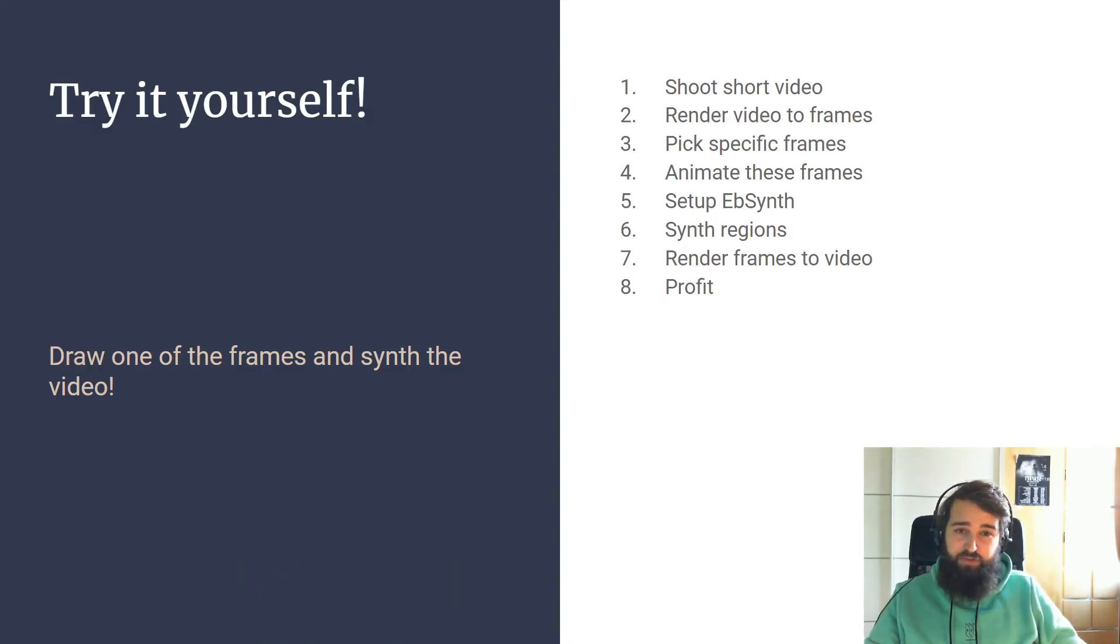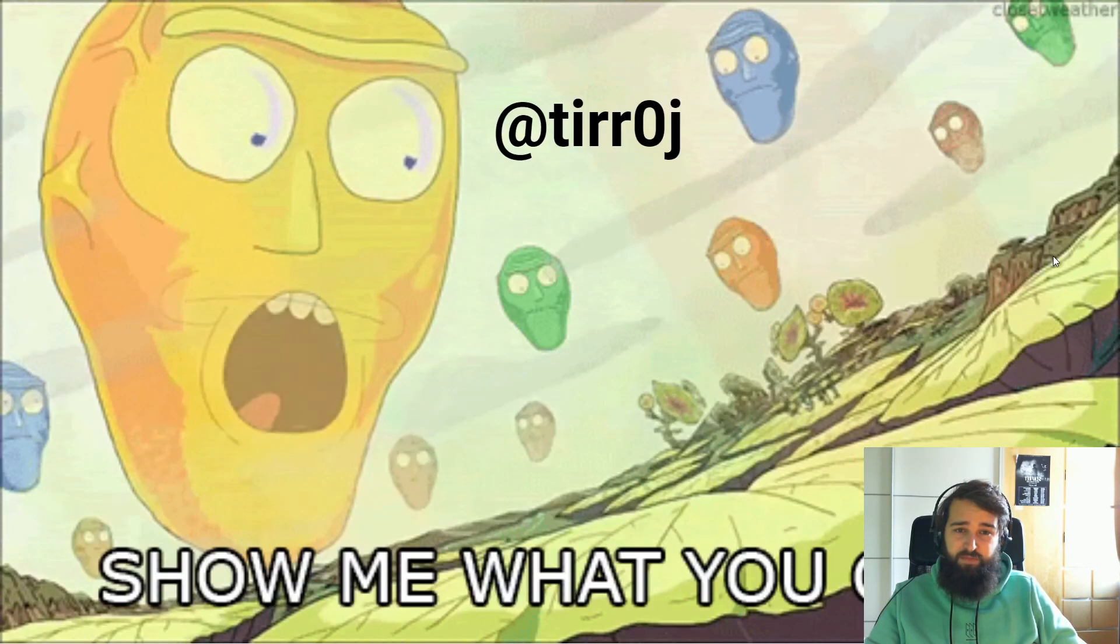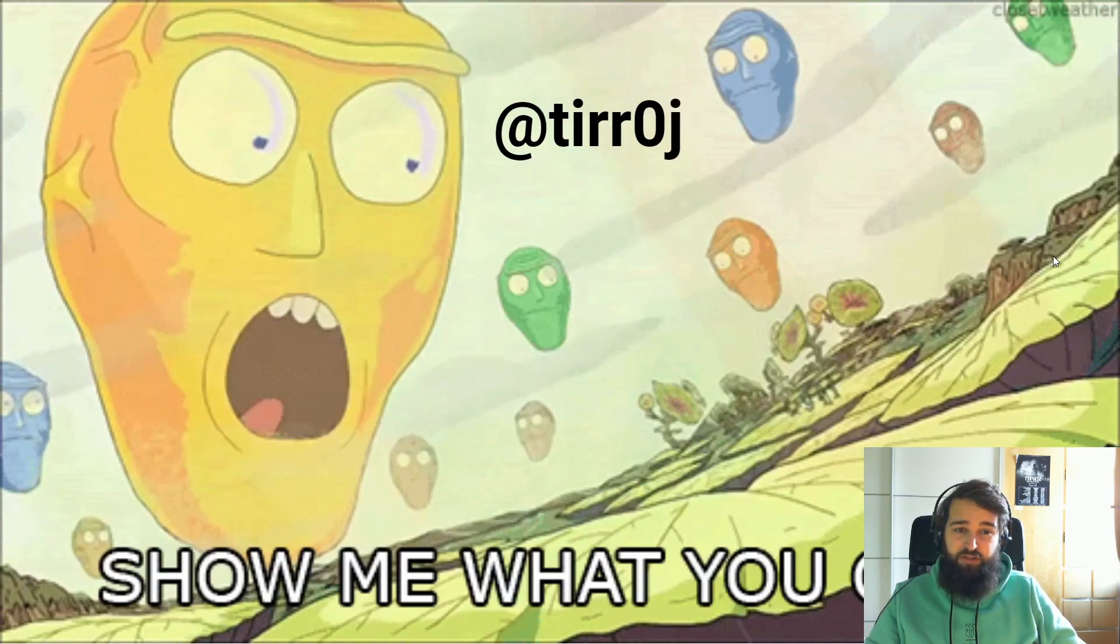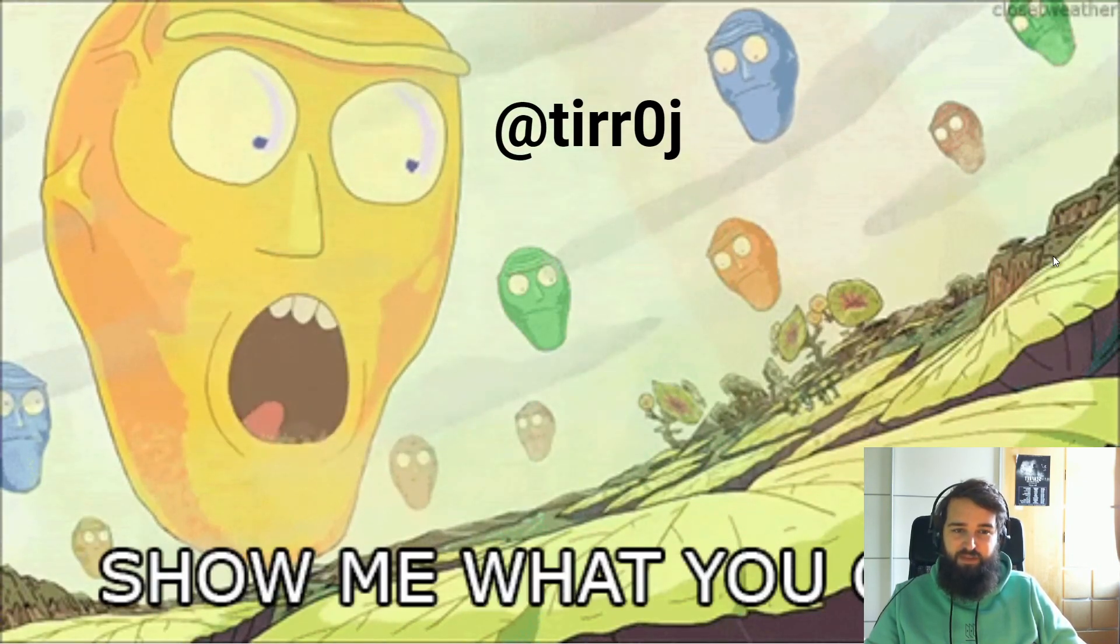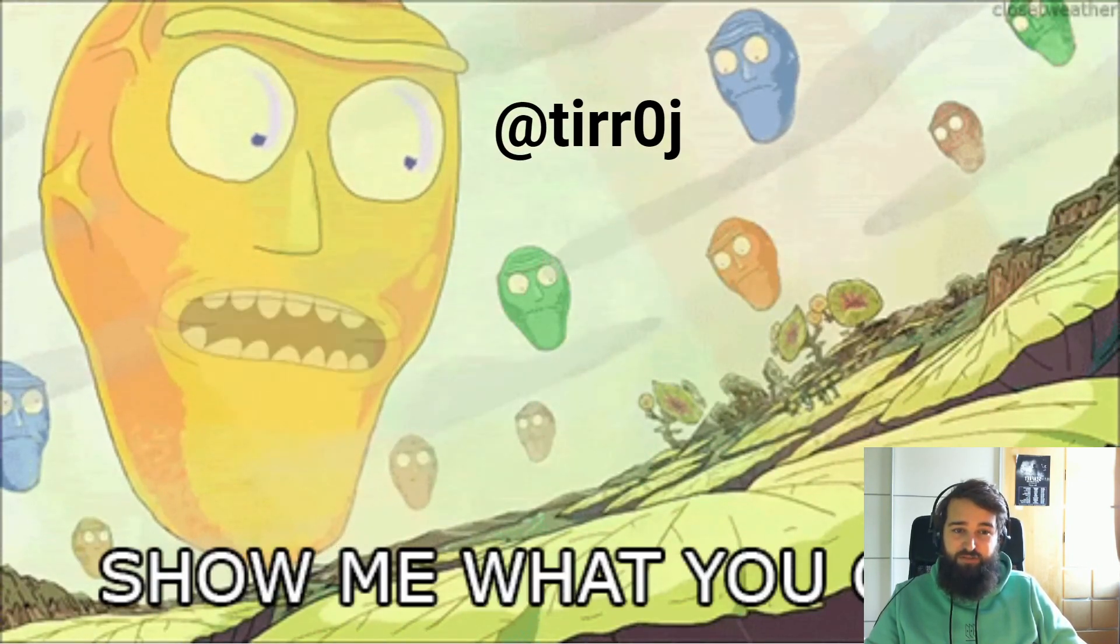To conclude, just go try this yourself. Use these steps. If you make something cool, show me what you got. Send a tweet to me. And thank you for watching.